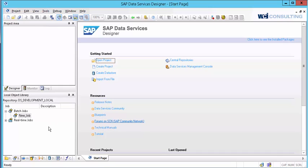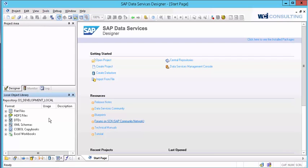First thing you'll do is once you log in to the designer, you can go over here to your local repository, select on the formats tab down here at the bottom, and you'll see right away you'll have a list of flat files, Hadoop, DTDs, XML. We're going to be creating a CSV file format.